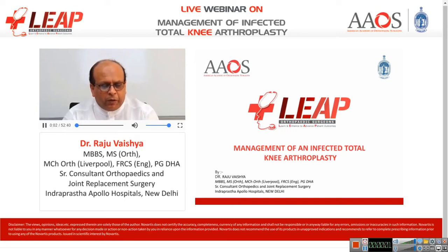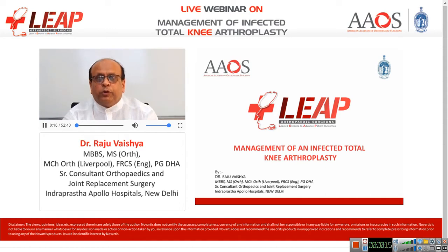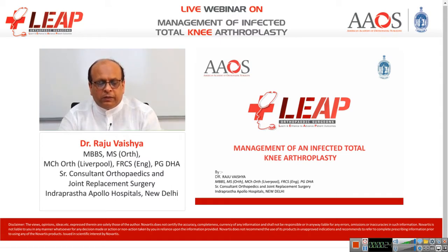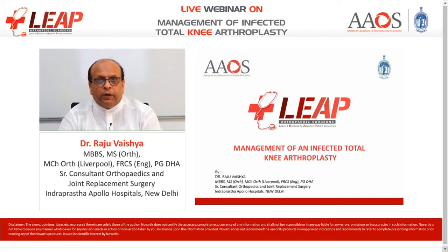Good afternoon, everyone. I am Dr. Raju Vaish. I welcome you all to the webinar on the management of infected total knee arthroplasty. This is the second webinar in the joint replacement subspecialty. LEAP is a unique digital initiative which contains one of the best AOS products for enhancing and updating the clinical knowledge and skill set of Indian orthopedic surgeons.